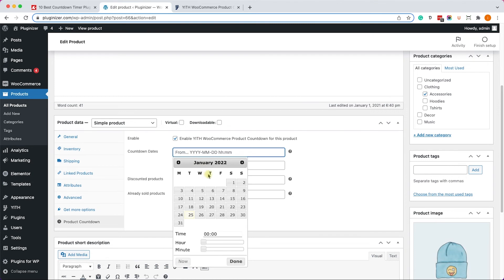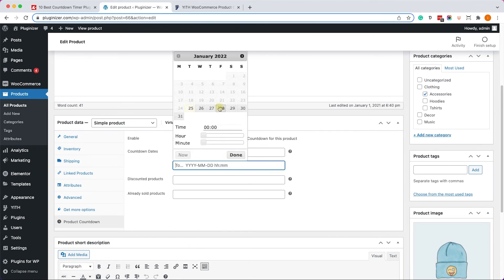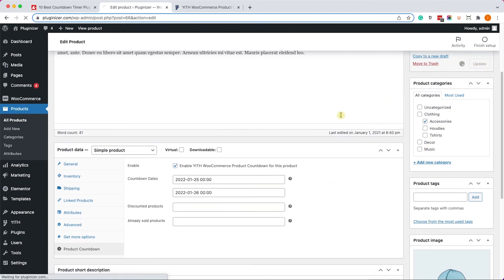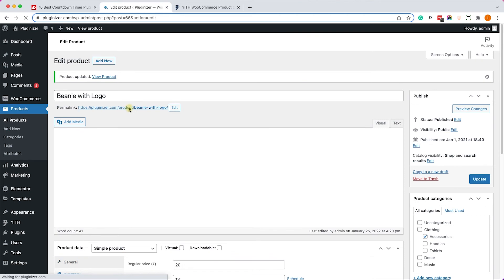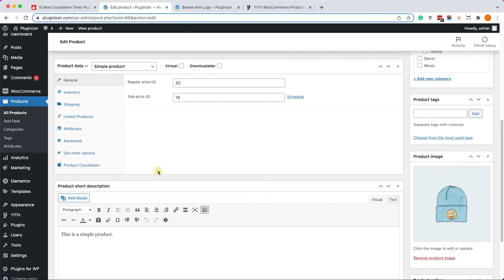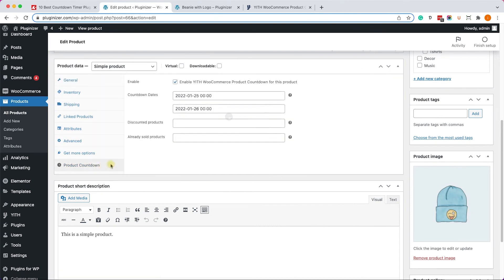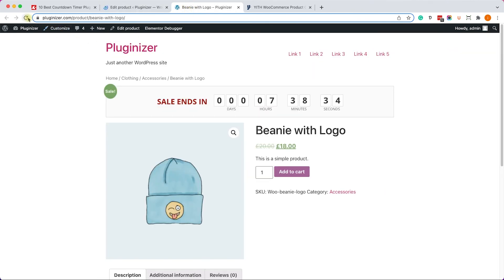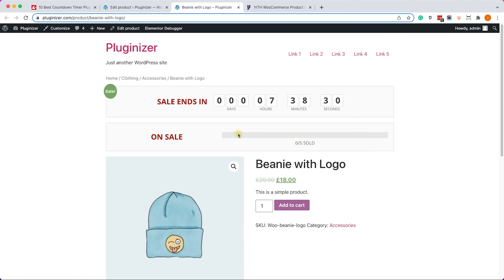Click on Product Countdown and enable it by checking the box. Choose an end date for the sale or promotion you're running. We also have the option to set a discounted product, but for now let's see what the counter looks like. Visit the product page and we can see a beautiful counter displayed just above the product image, which is great.